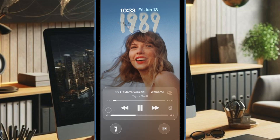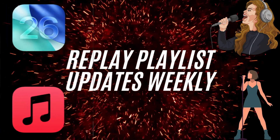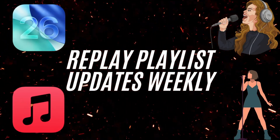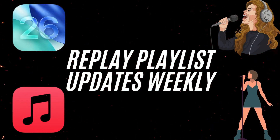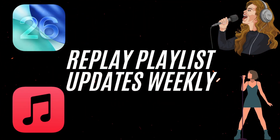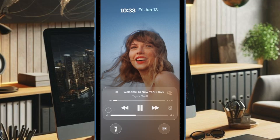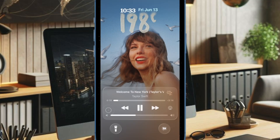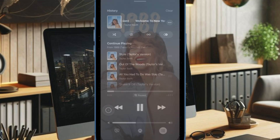Your Apple Music Replay playlist updates weekly, growing alongside your listening habits. It tracks your top 100 songs in real-time and locks in the final list at the end of the year. You'll also see monthly breakdowns, making it easy to see how your tastes evolve.